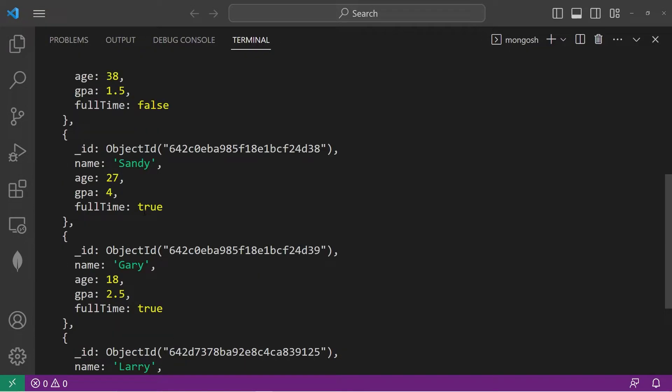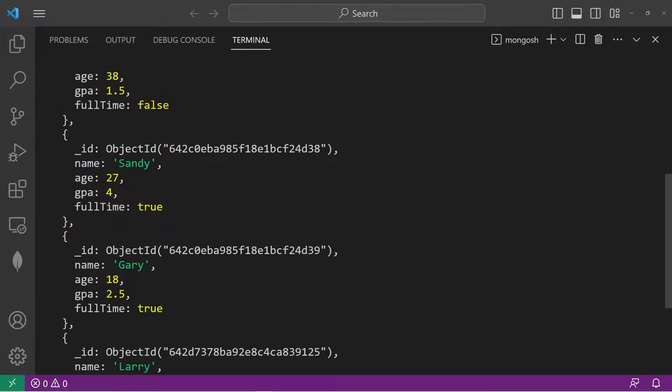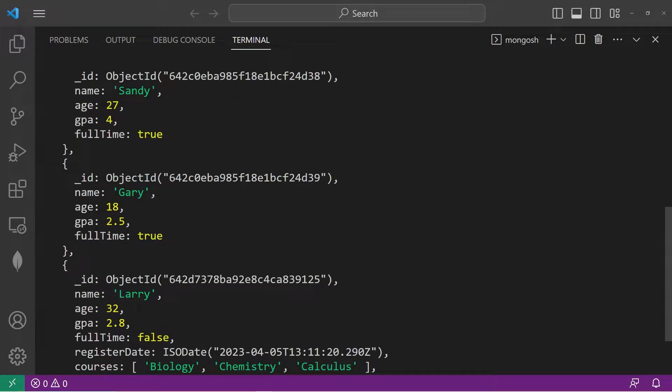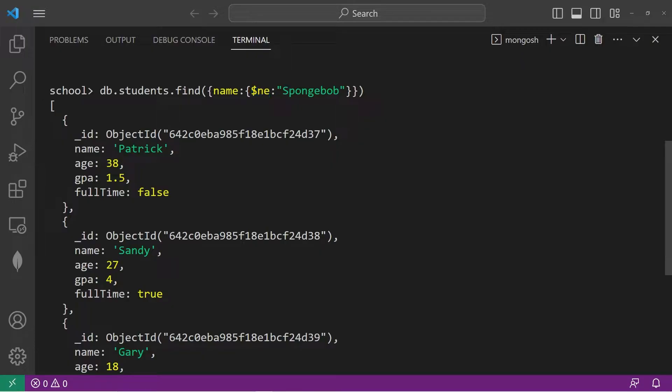That gives us four records: Patrick, Sandy, Gary, Larry. Spongebob isn't within here. That is the not equals comparison operator. Return every document that has a name not equal to Spongebob.